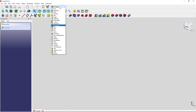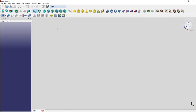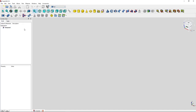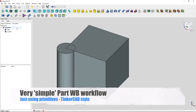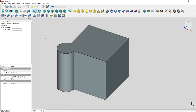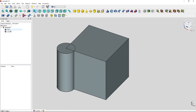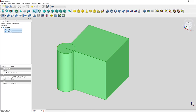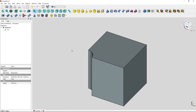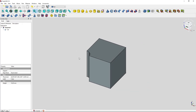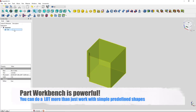We start a new document and switch to the Part workbench. As you might know, the Part workbench is often used to create geometry with primitives — for example, a cube and a cylinder — and you can fuse them together or subtract them from each other, like cube minus cylinder.